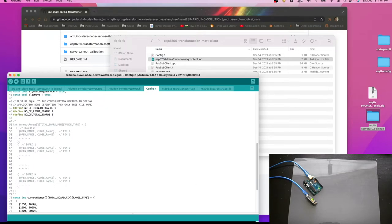Now we need to do the physical setup with the PCA9685 boards, the nodes, LED signals. Then we will start our MQTT and Spring Transformer application and test it from the JMRI Panel Pro.